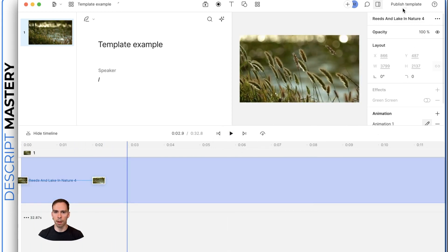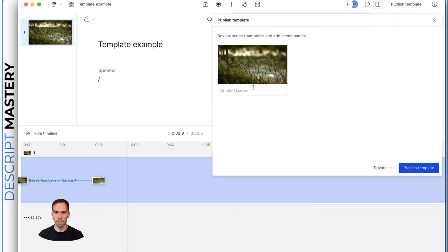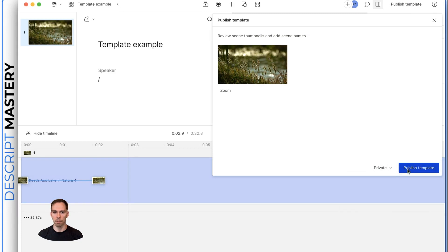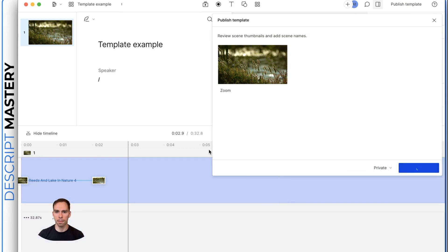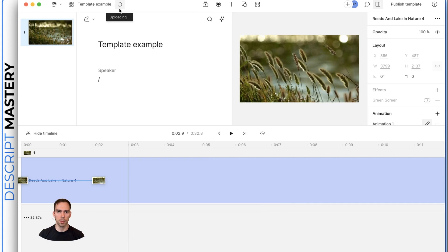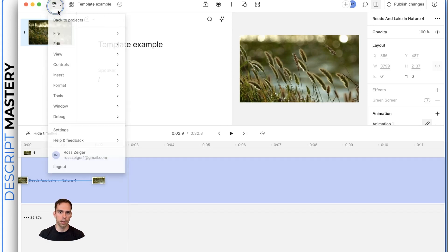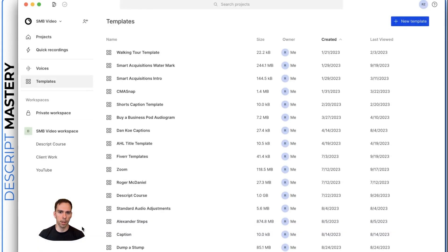And then you would publish this template, we'll call it zoom, you can save it to your drive, you can share it publicly, or you can just make it private, meaning only you have access to it, you hit publish template. And once we got the checkmark up in this top left, we can now apply this to one of our projects.